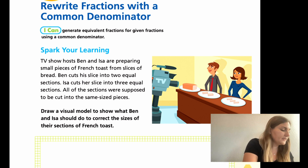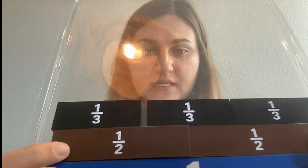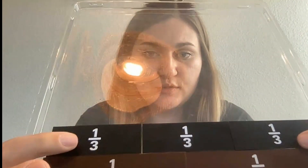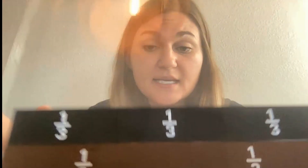So using a visual model, here's what's going on in our problem. The blue is our French toast. Brown is showing Ben — he cut his piece into two and Isa cut her piece into three. Obviously they aren't the same, but how do we fix our mistake? Finding a common denominator will help us in making equivalent fractions. So between two and three, what would our common denominator be? Sixth. So two times three is going to be six. So if I put sixth pieces all the way across, it should work for us.